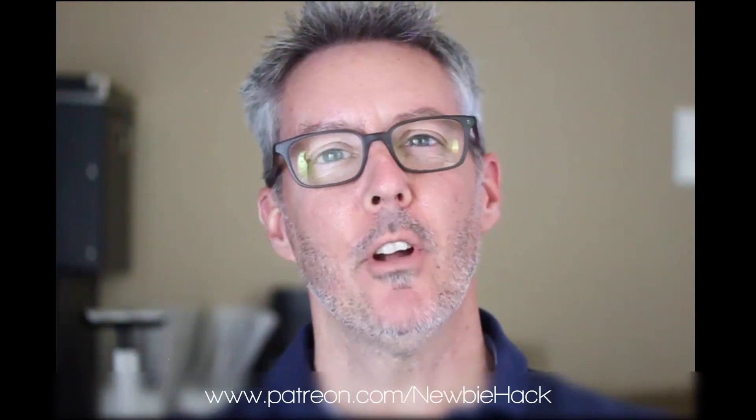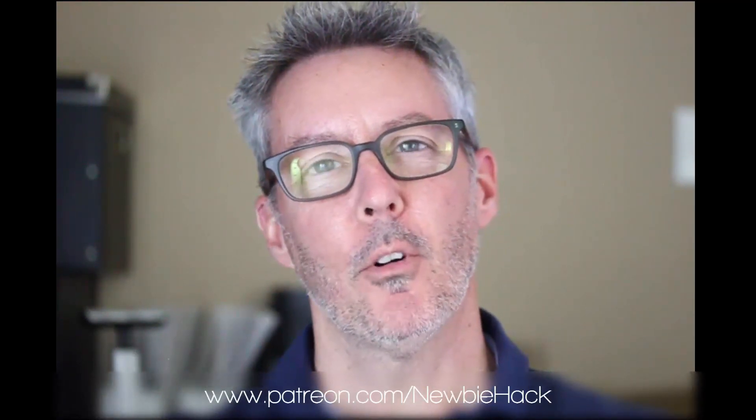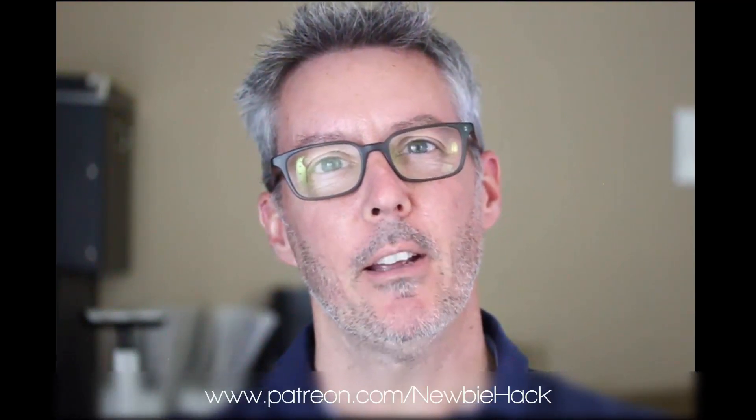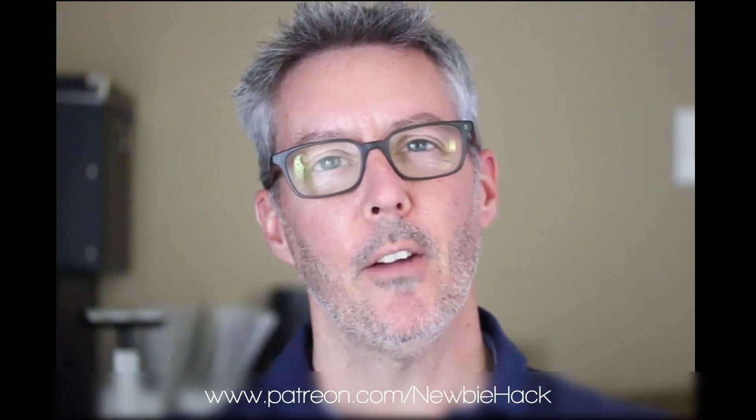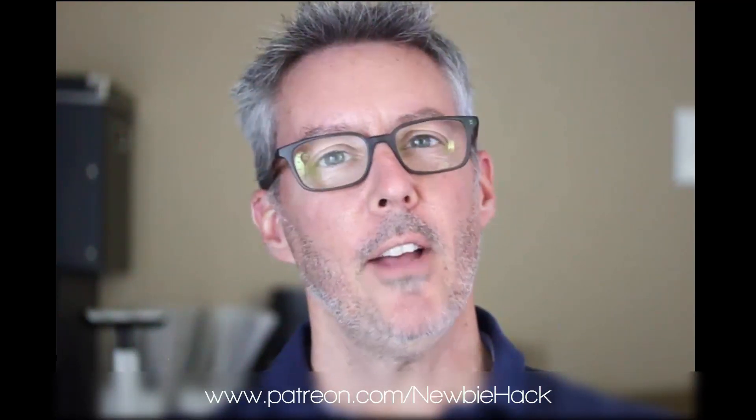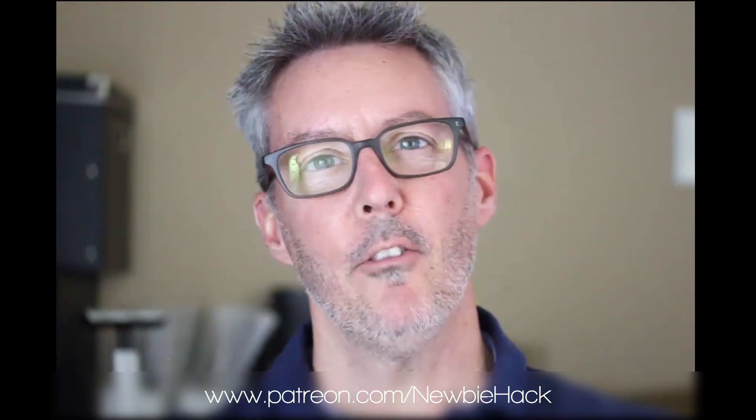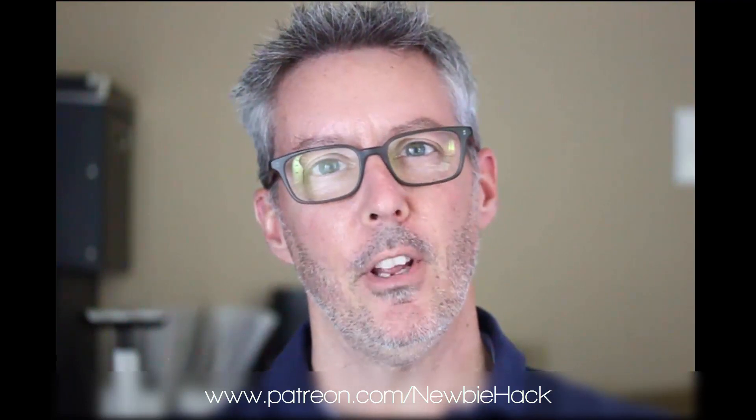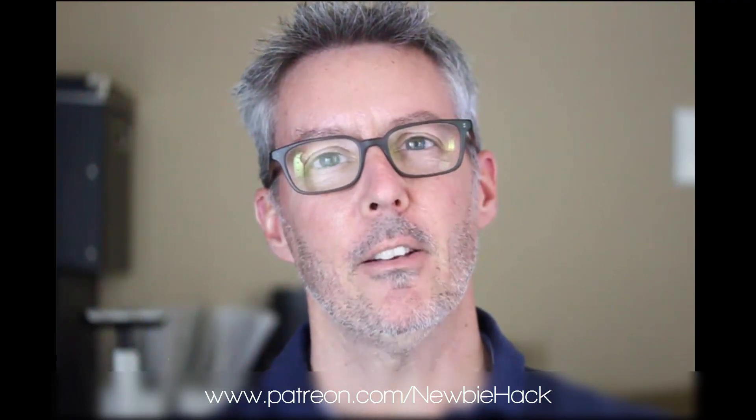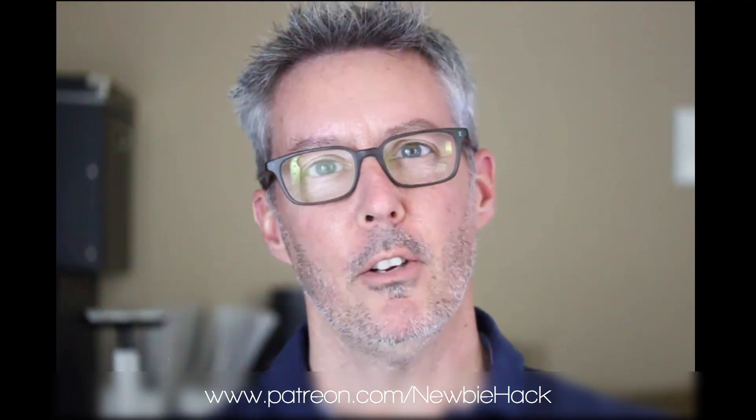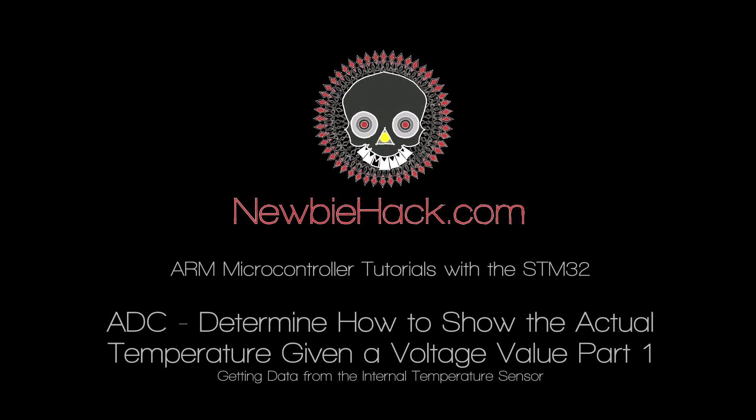Thank you for coming by and watching this video. If you enjoy this video or feel you've benefited from it, consider going to patreon.com/newbiehack and support these efforts. You'll have access to 20 of my latest videos that hasn't been published on YouTube yet.